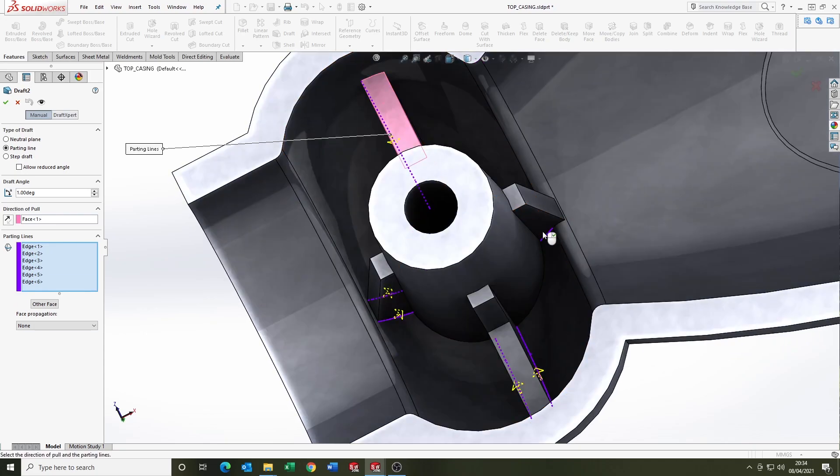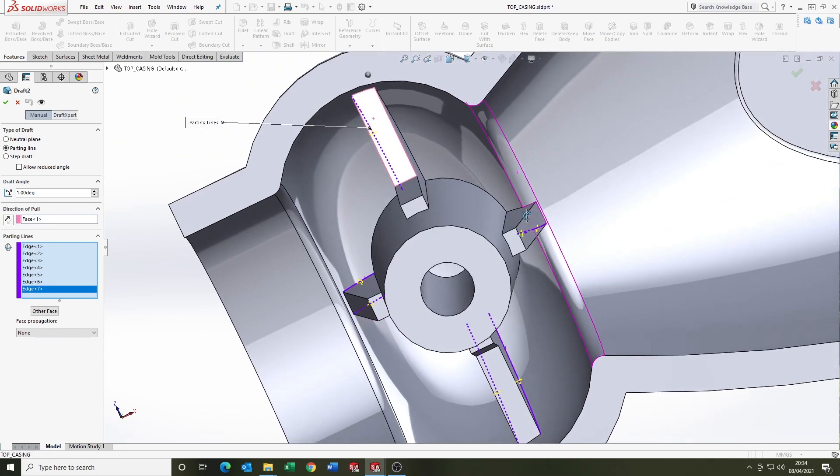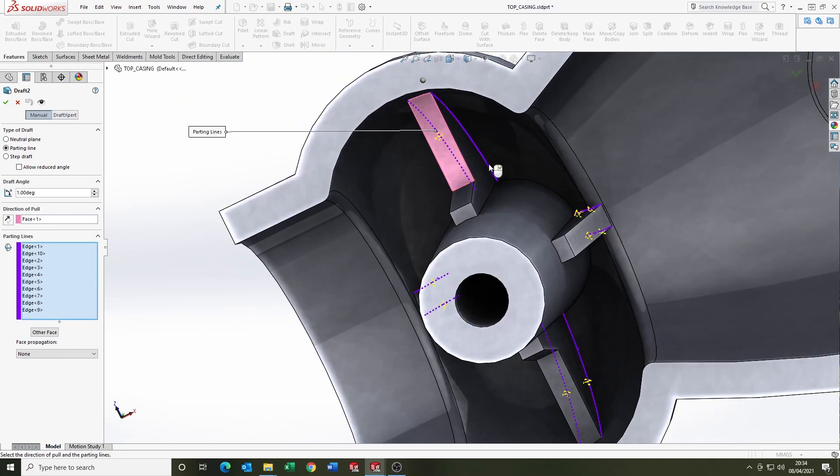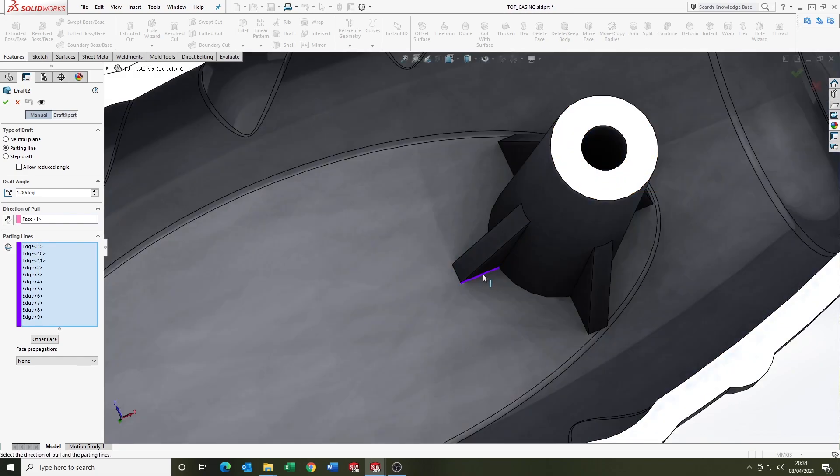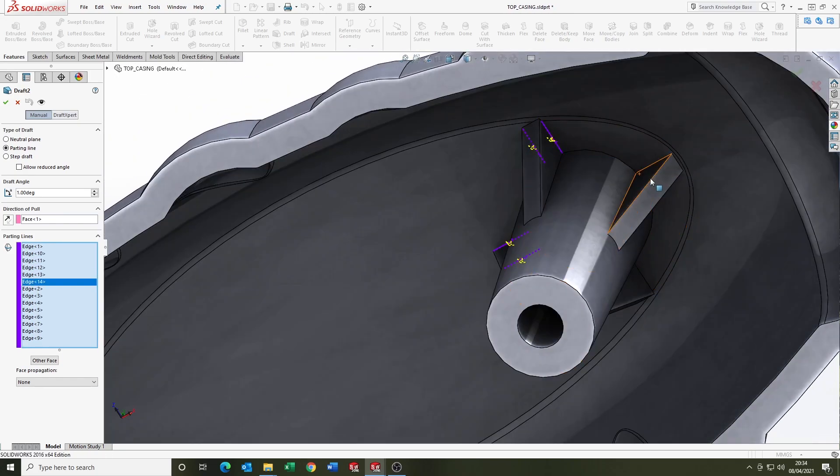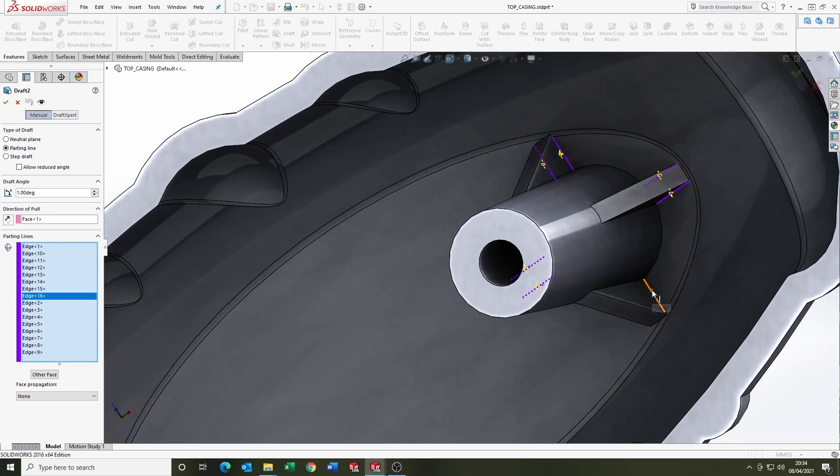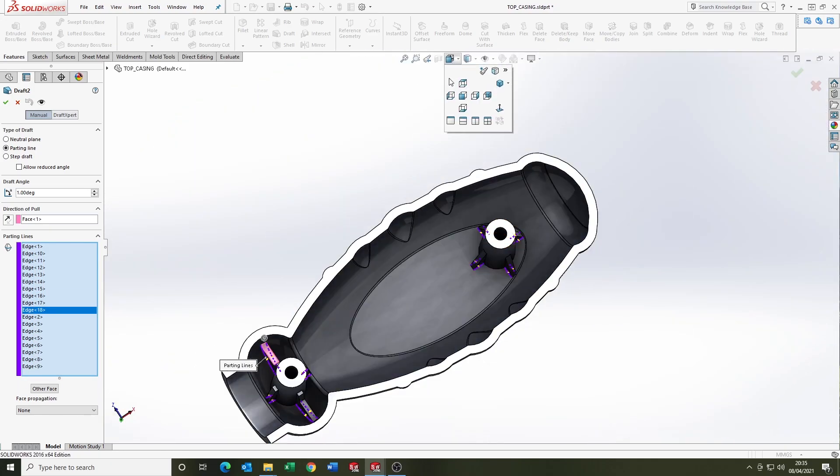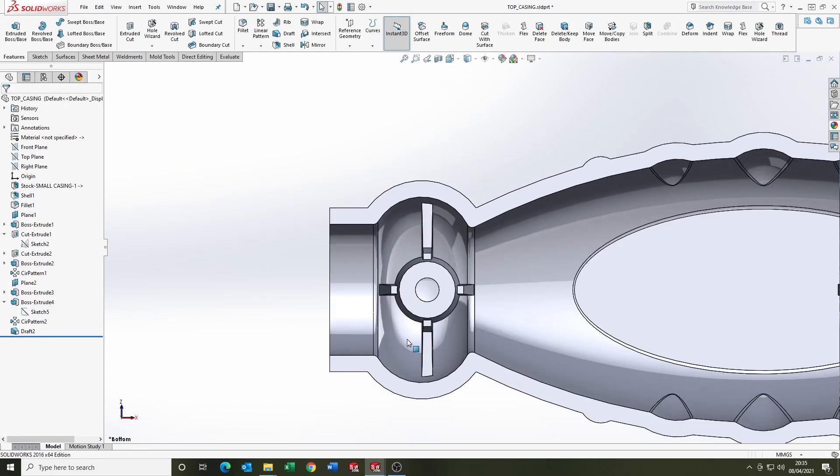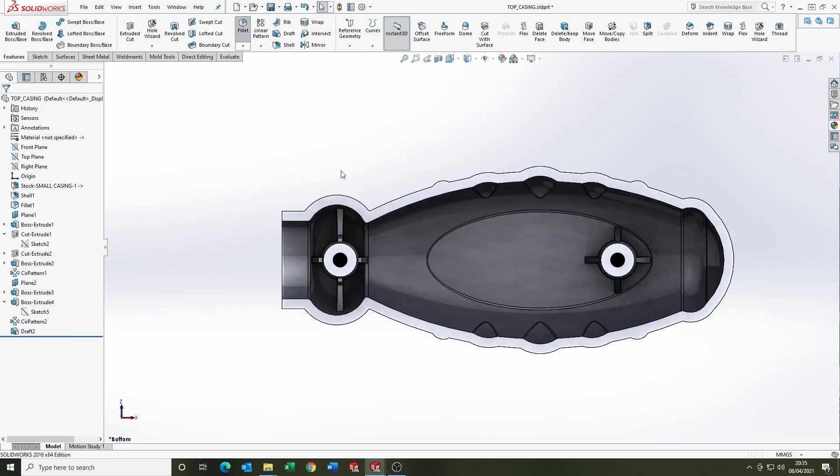So you select the direction of pull, which is as we're looking down at the part in this example, and then we're selecting the parting line. So this is the bottom edge where the draft, where the geometry is going to start to draft, and we're using one degree on here. Just coming up to the top view and checking it all looks okay. Yeah, it looks good.